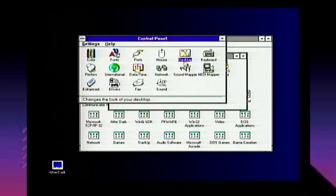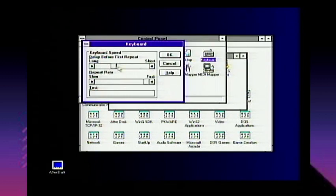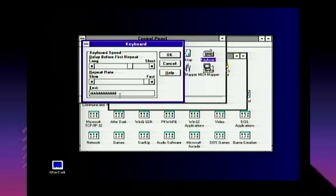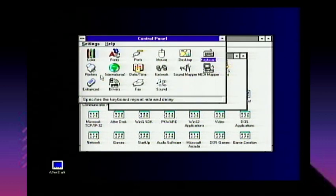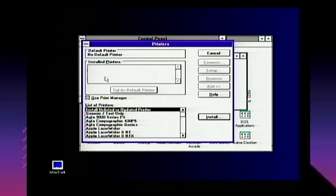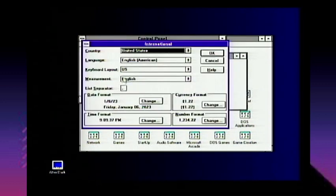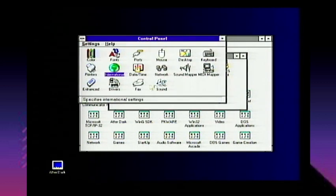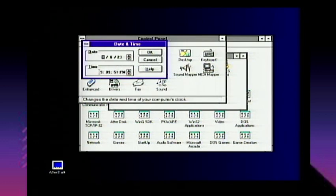Keyboard settings let you change keyboard speed and delay before fast repeat — I like mine set pretty quick on old computers. You can add printers or find printers on the network. International settings let you change your date and time formats, currency format, and keyboard layout. Date/Time lets you set the system clock — right now it's all synced up because we ran a FreeDOS SNTP client earlier.